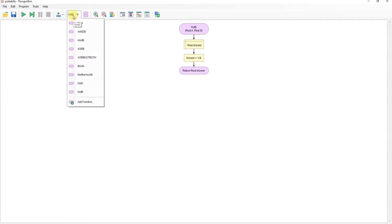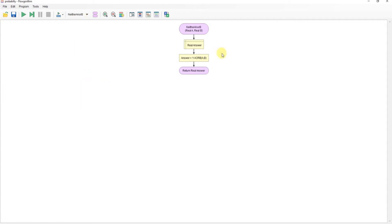I suppose one of the more interesting ones will be something like this where it's one minus the A or B function, so it calls that function from within that function to use that answer.